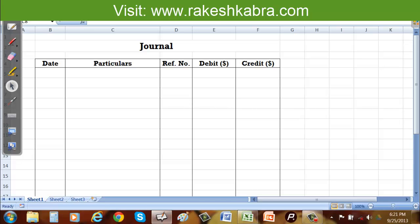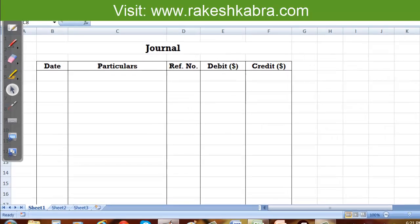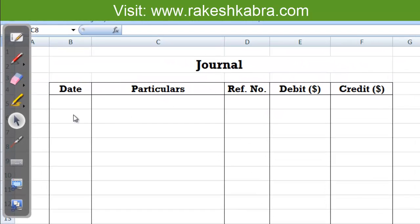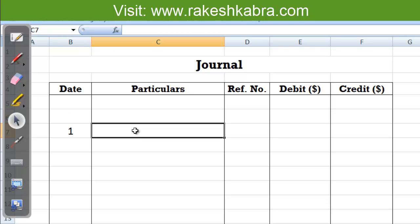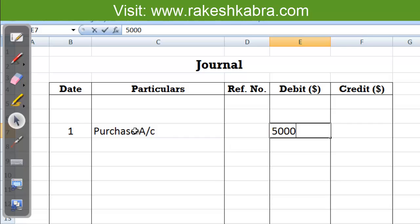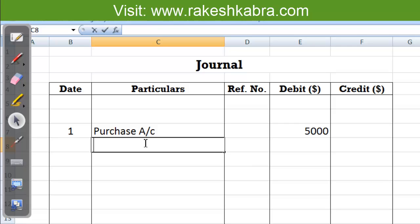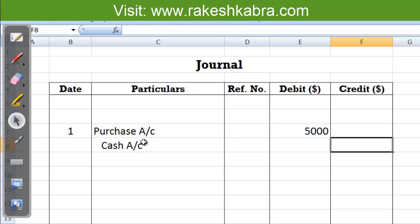Now let's see the journal entry for this transaction. We write the serial number, then the debit item: purchase account is debited and we write the amount in the debit column — $5,000. Then we record the credit item: cash account is credited and the amount in the credit column is $5,000. This is the journal entry for the first transaction.